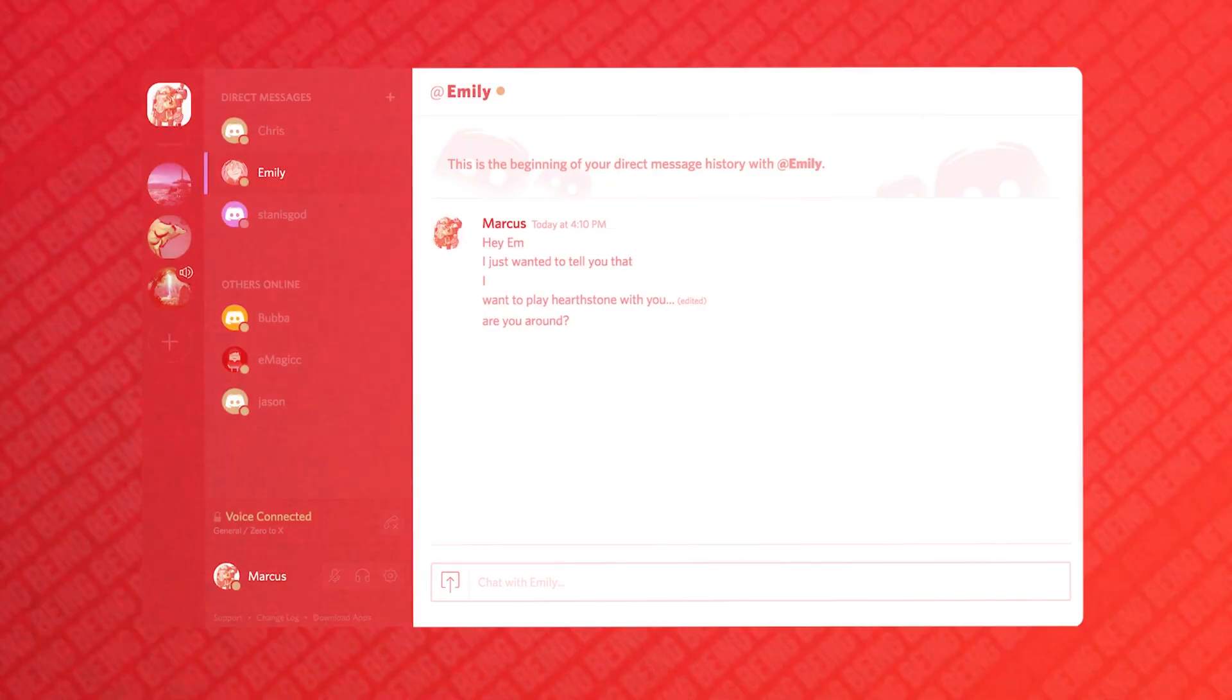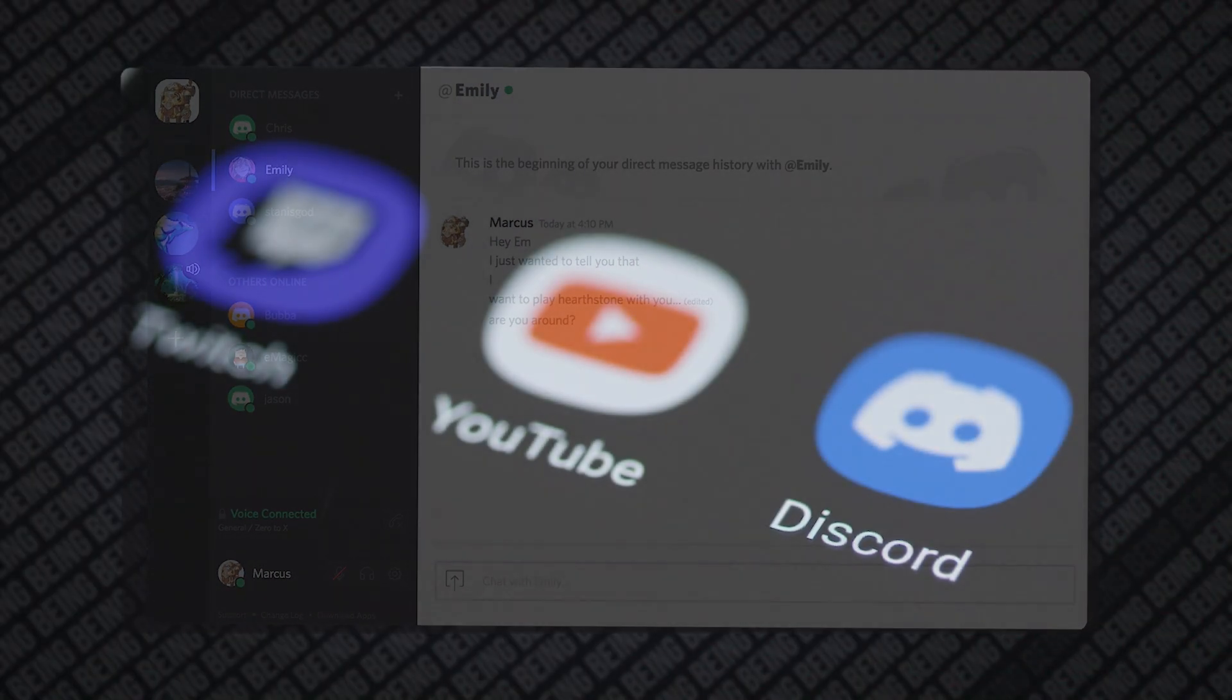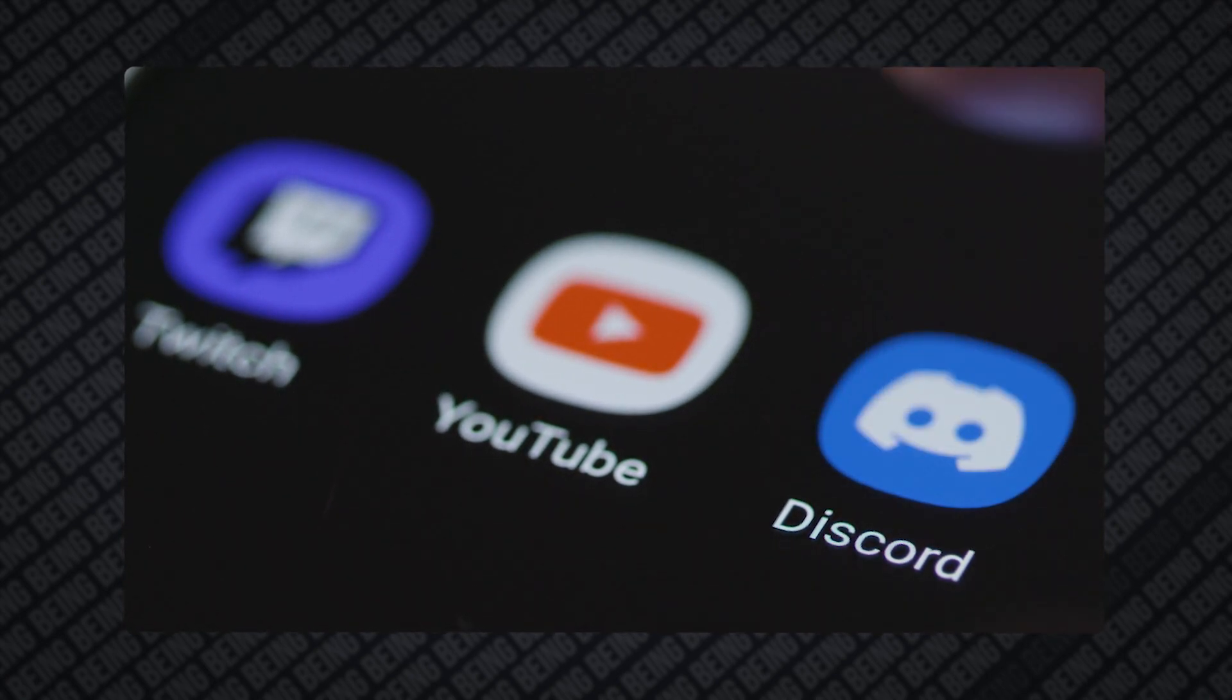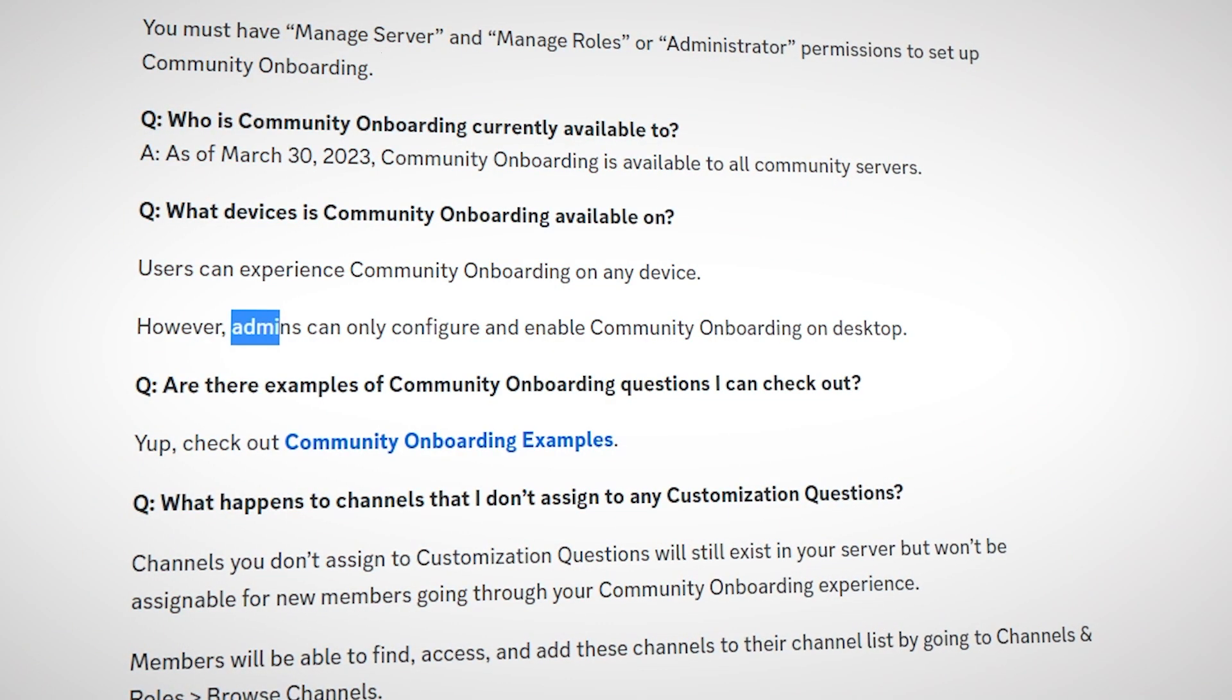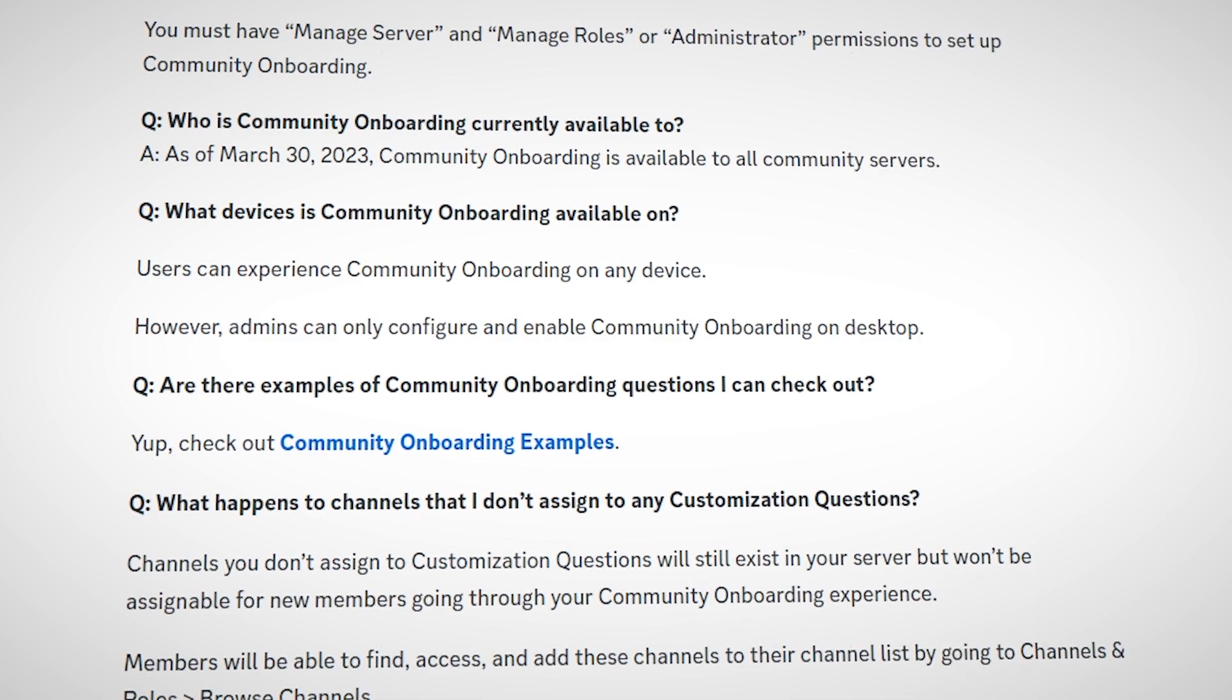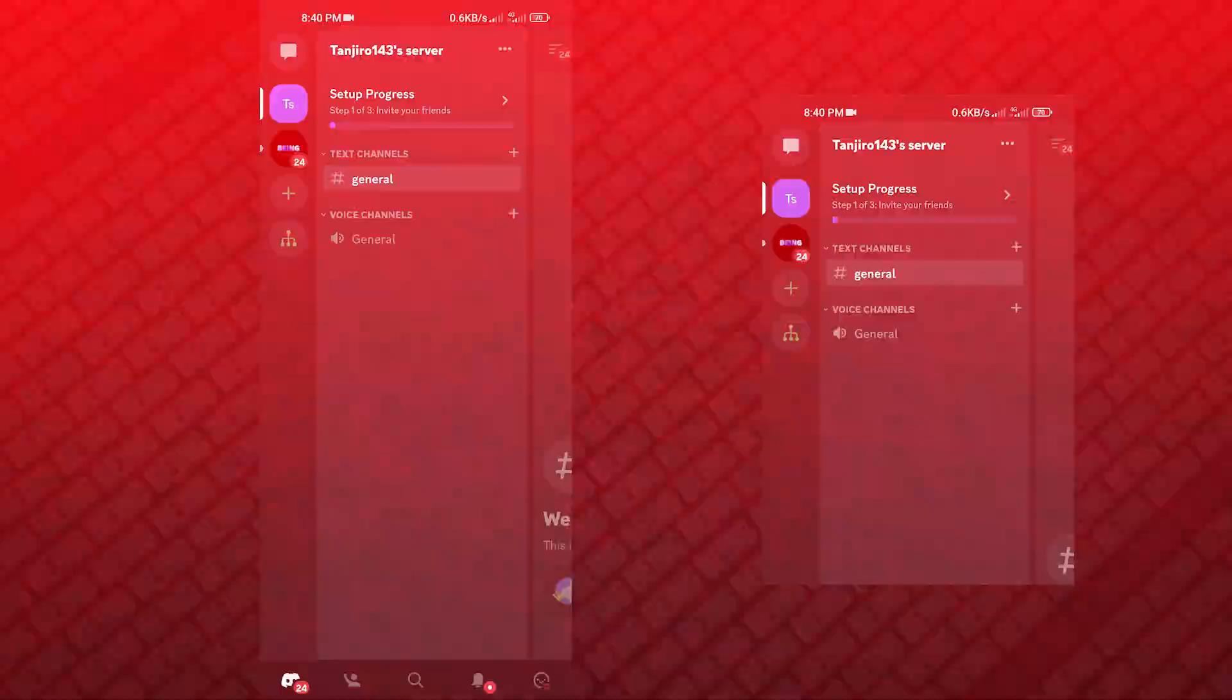However, if you don't have this feature yet, it could be because of your Discord version. Also note that if you're using Discord on a mobile device or iOS, you won't be able to access this feature as it is only available for desktop users.